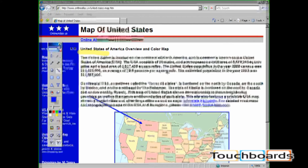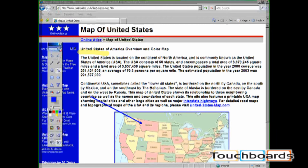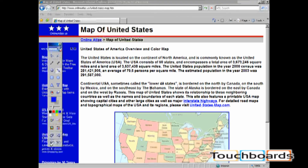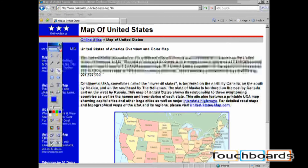When finished, you must exit out of screen annotation mode. You do so by clicking on the bottom left hand icon called mouse. Once clicked, all of your annotations disappear and you are now dealing with a live computer.